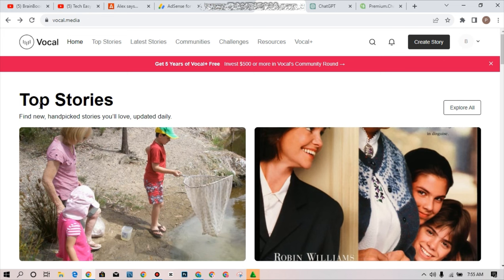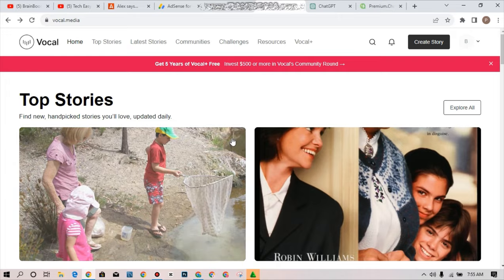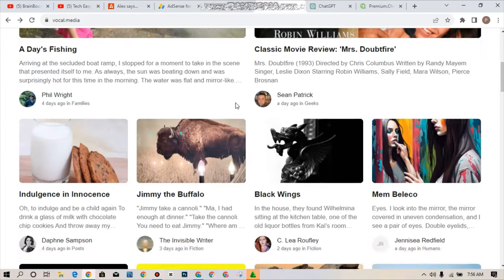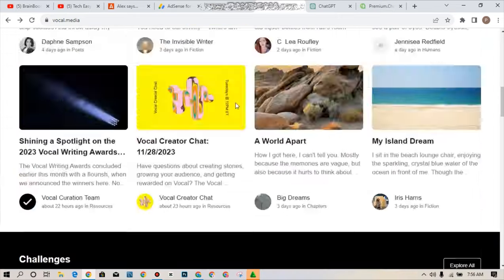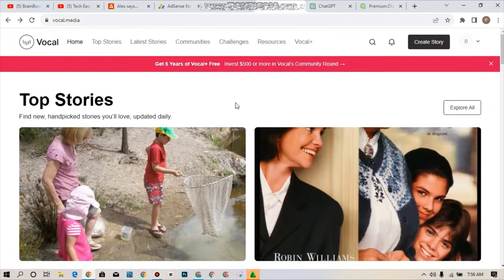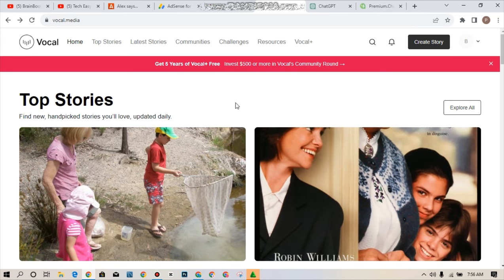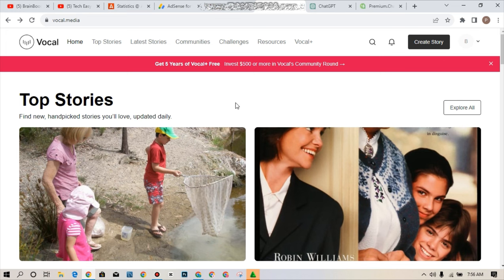It will take you to this home page for you to start everything over here. You can see a lot of top stories over here. Find new handpicked stories you love which is updated daily. You can see a lot of stories over here which you can read as well to get exposed or idea of what is happening around the world. But our main aim here is to get some cool cash from this website by creating stories.